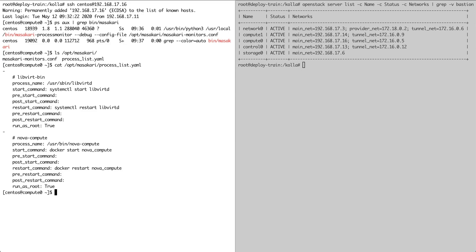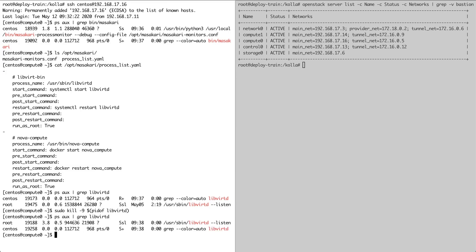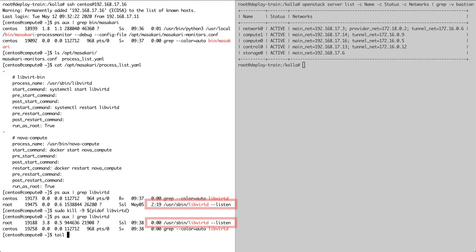In this particular deployment, Nova compute is containerized. So we'll tell Masakari to run docker commands. Now let's simulate a failure of the libvirtd process just by killing it. Notice that the libvirtd process is running, but now it's a different process ID and the timer is back to zero. So we know that this is a newly launched process.